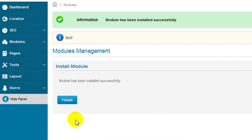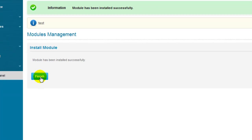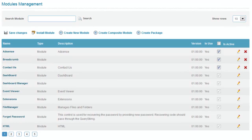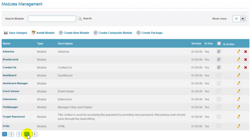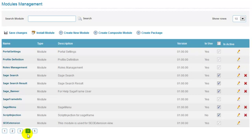Once the module has been installed successfully, you need to click the finish installation button. The newly installed module will be listed in the modules management page.